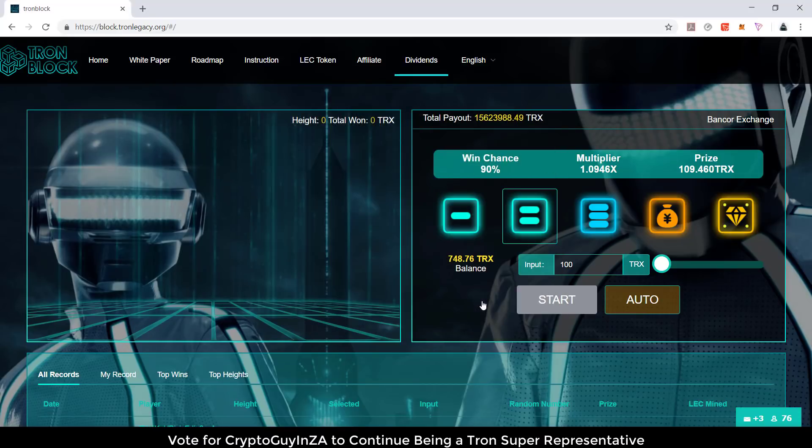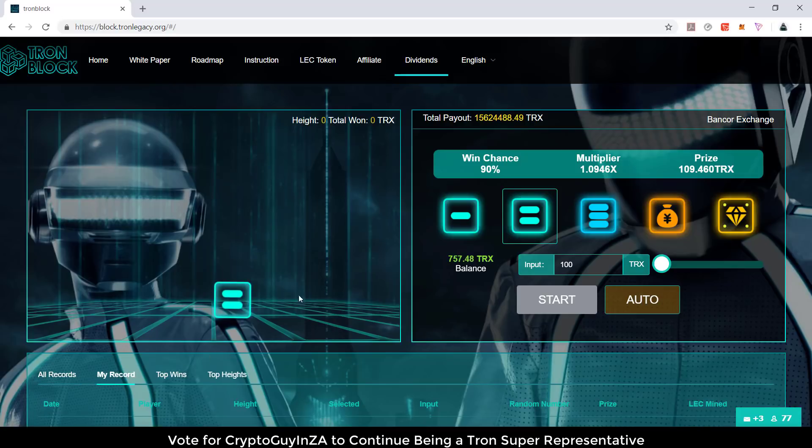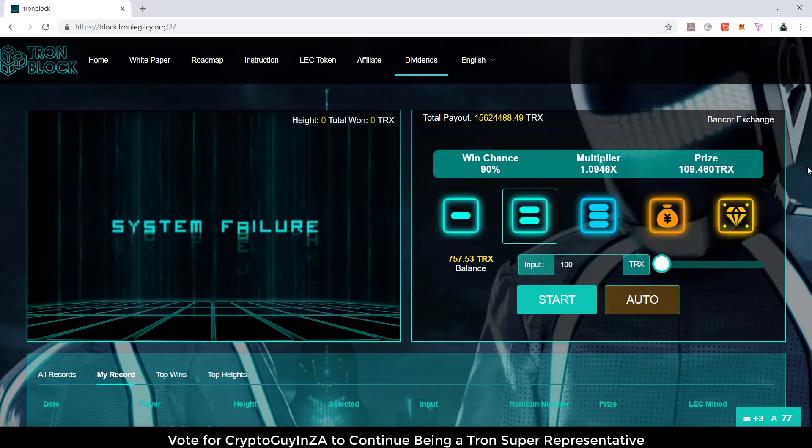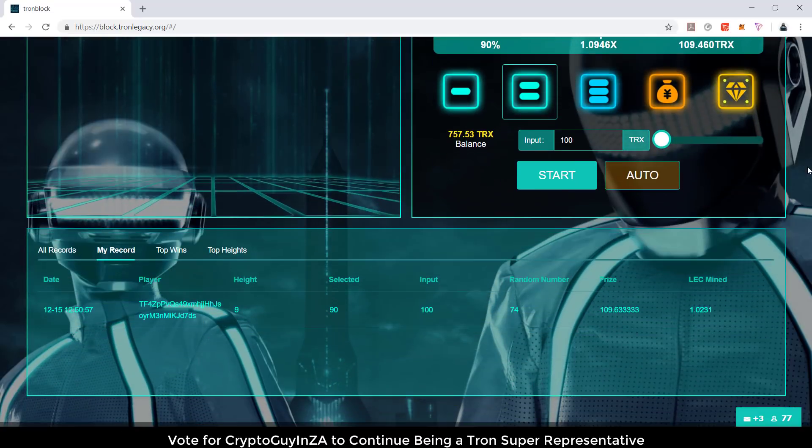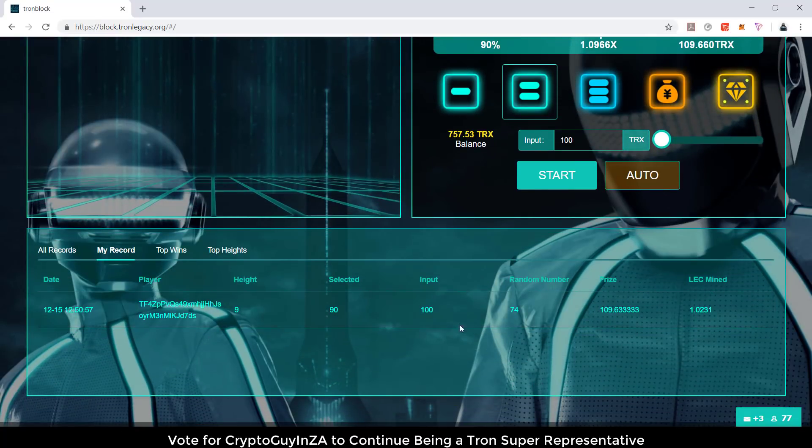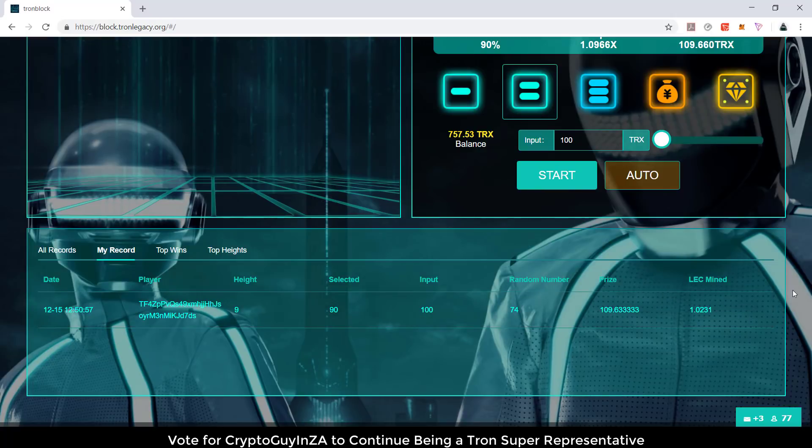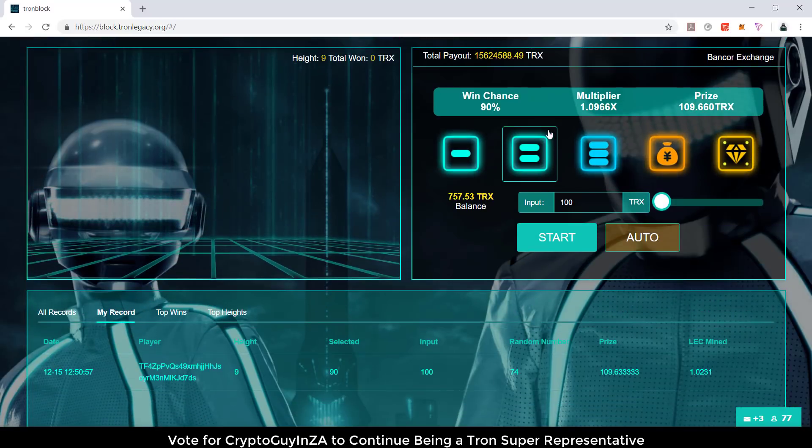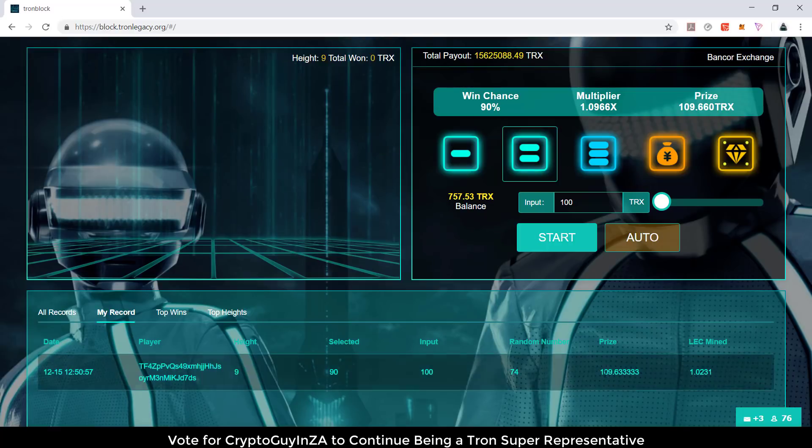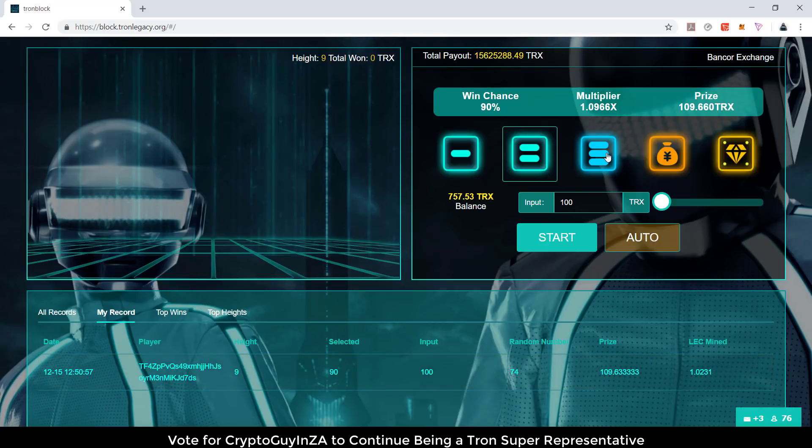It's gonna confirm and I say yes, confirm, and it'll start. Then you see it drops a block and shakes. Over here you can see my address. I got a random number of 74. Because I chose the 90% option, if it had a number above 90% I would have lost. I won, so I can see my prize and my LEC mined.